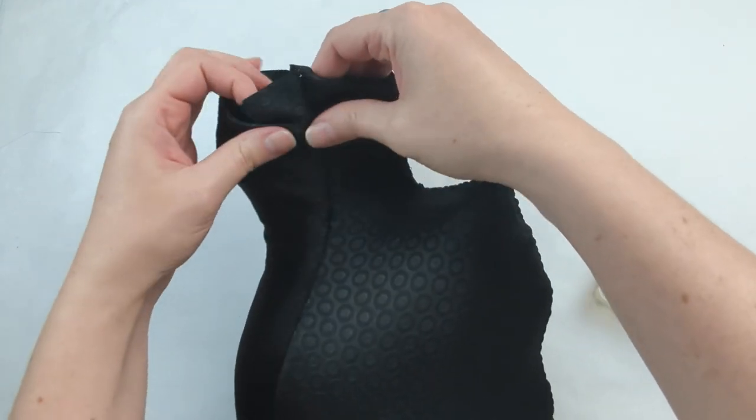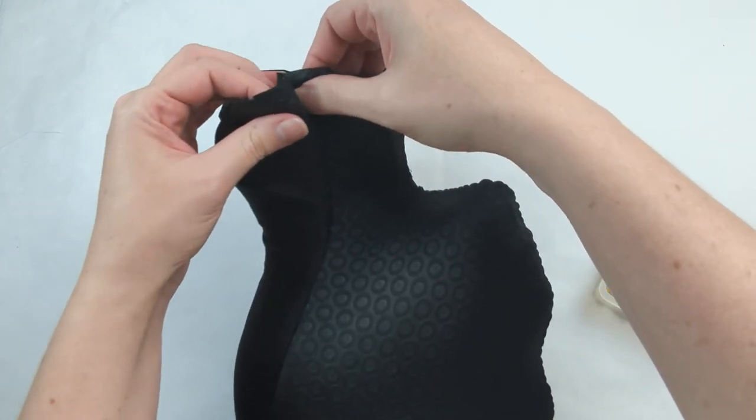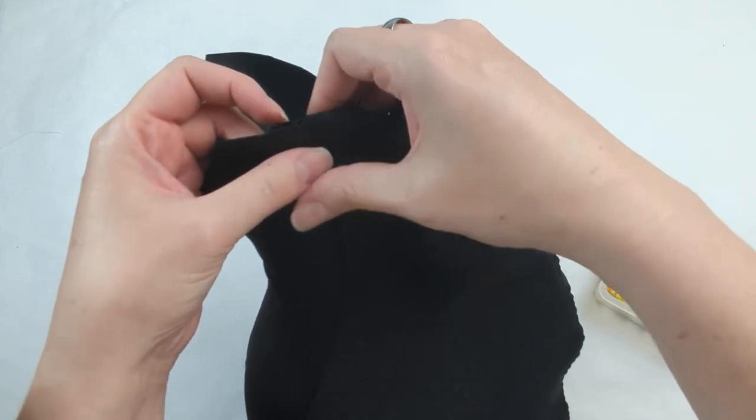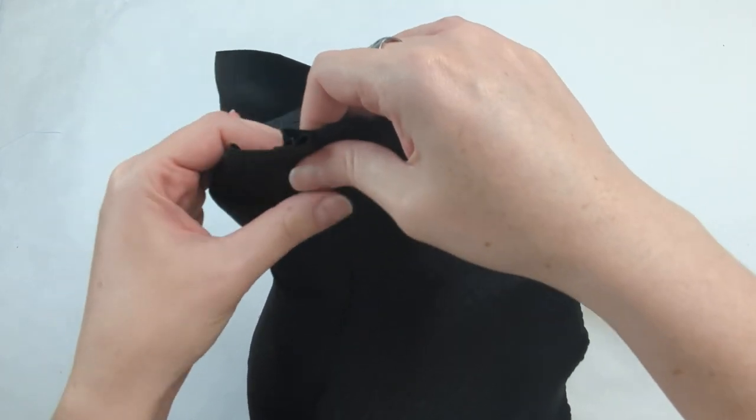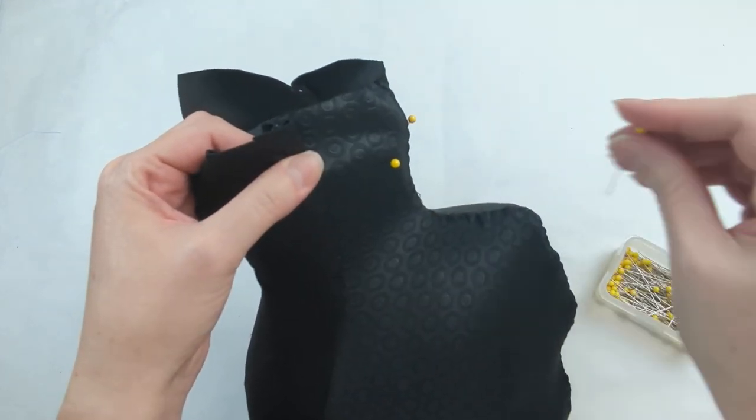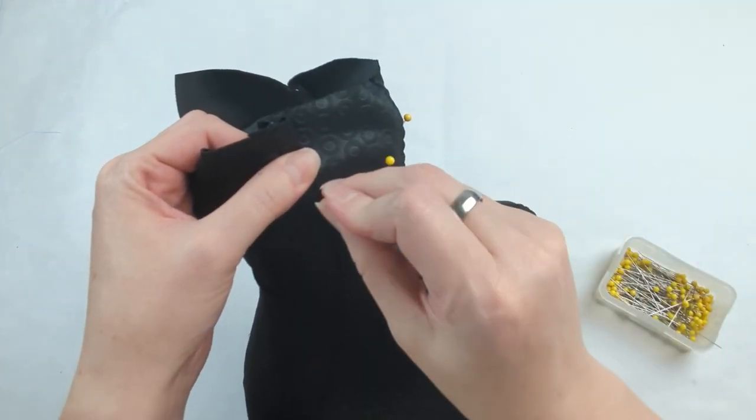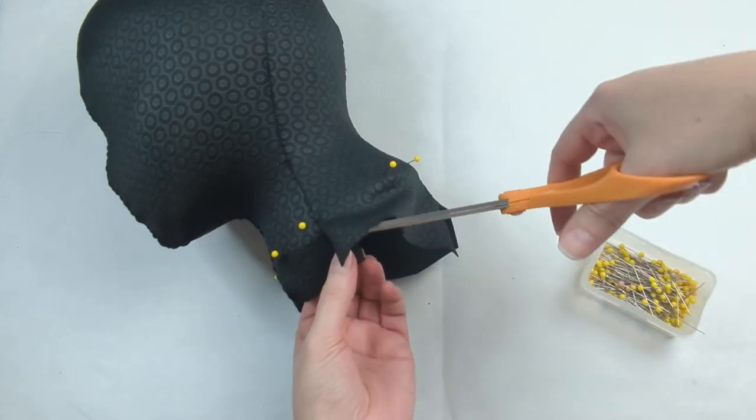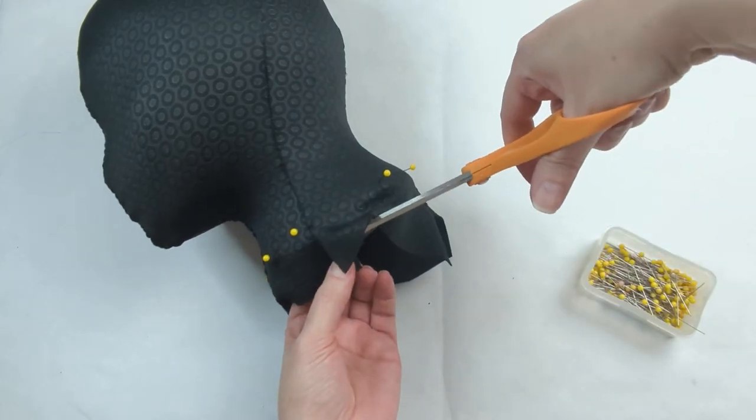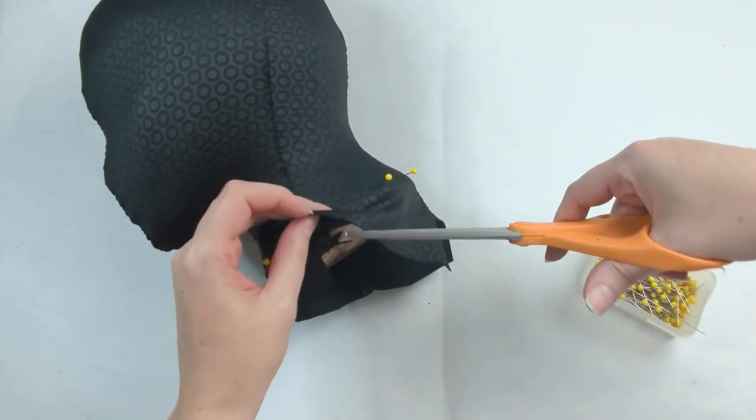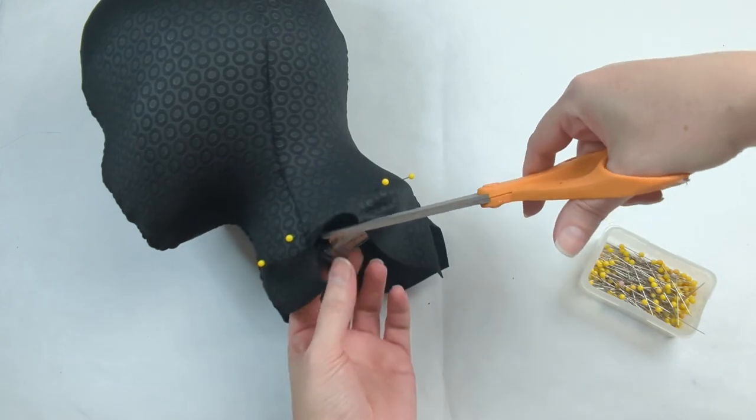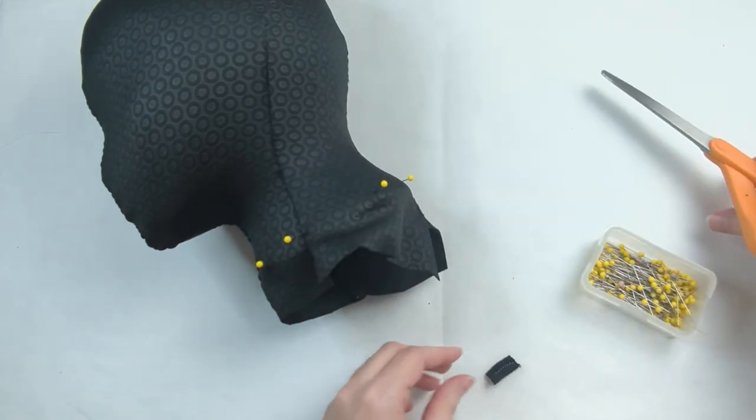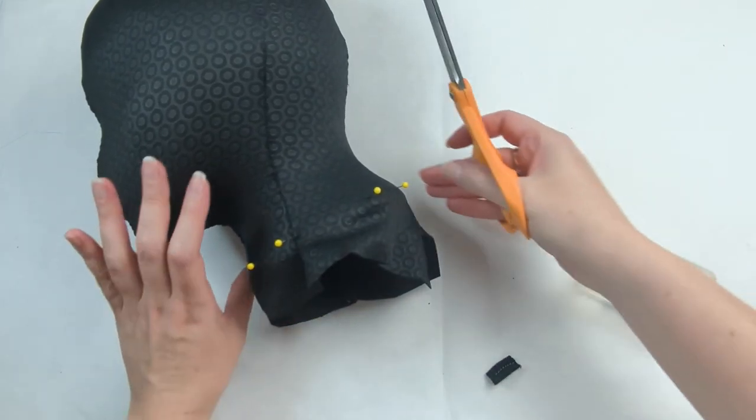There might be some sections, especially anything that had a seam, that you might have to sort of fold over to be able to get that as smooth as possible. You can also remove any bulkiness that some sections might have.